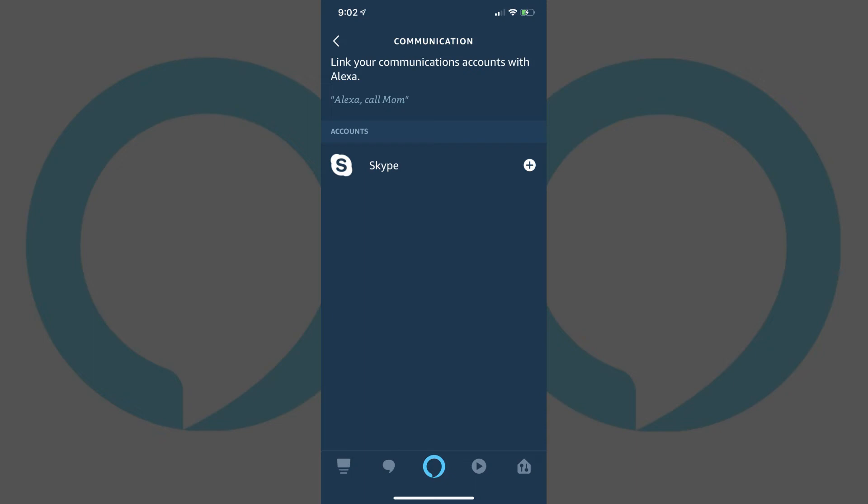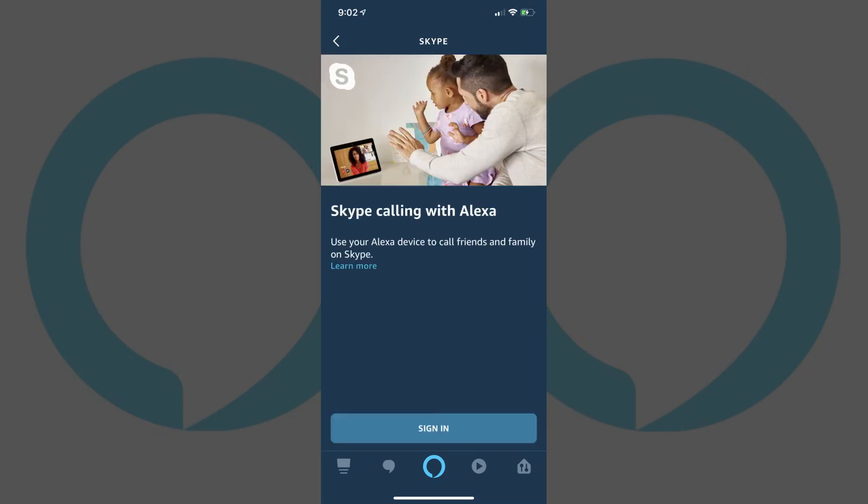Step 5: Tap Skype in the Account section. The Skype Calling with Alexa screen appears.